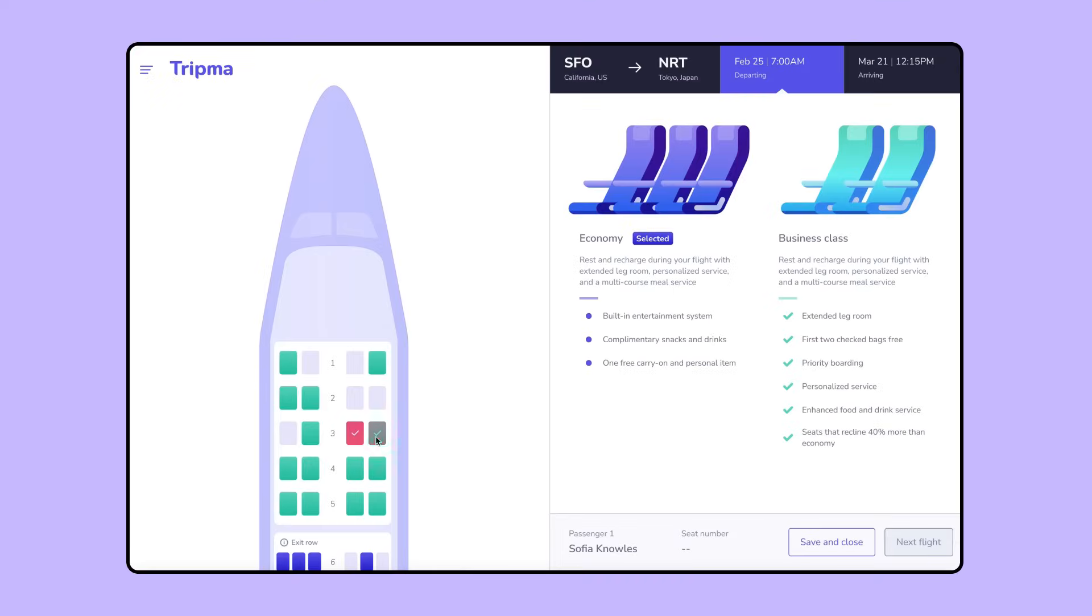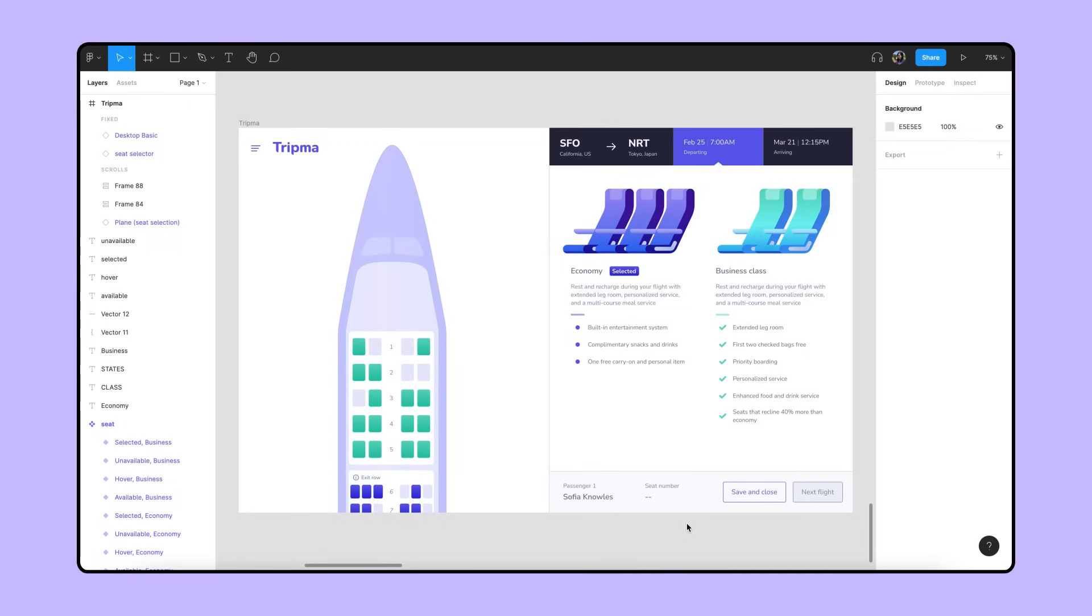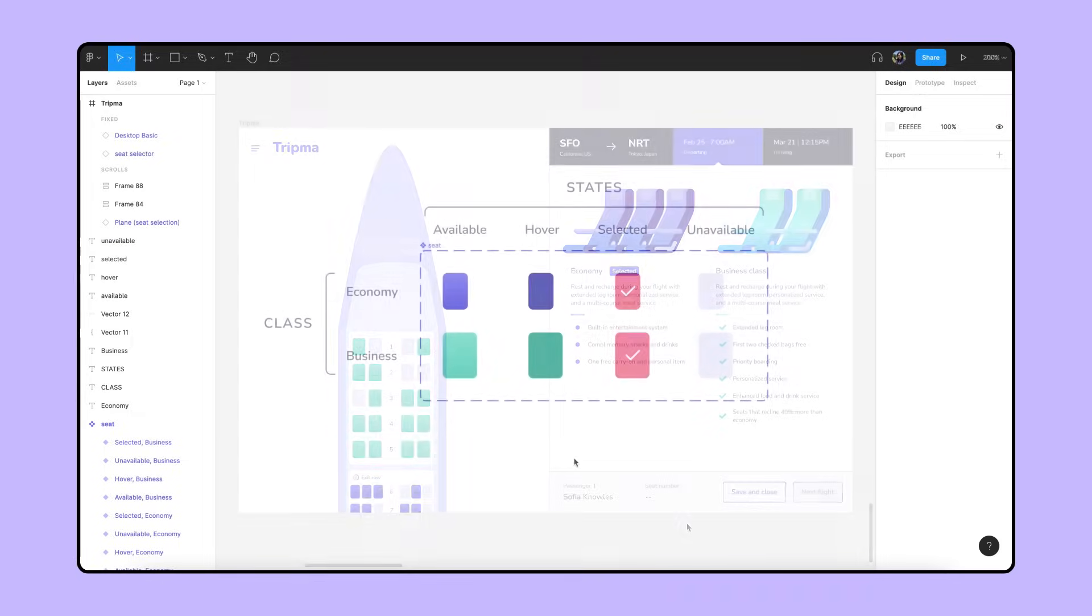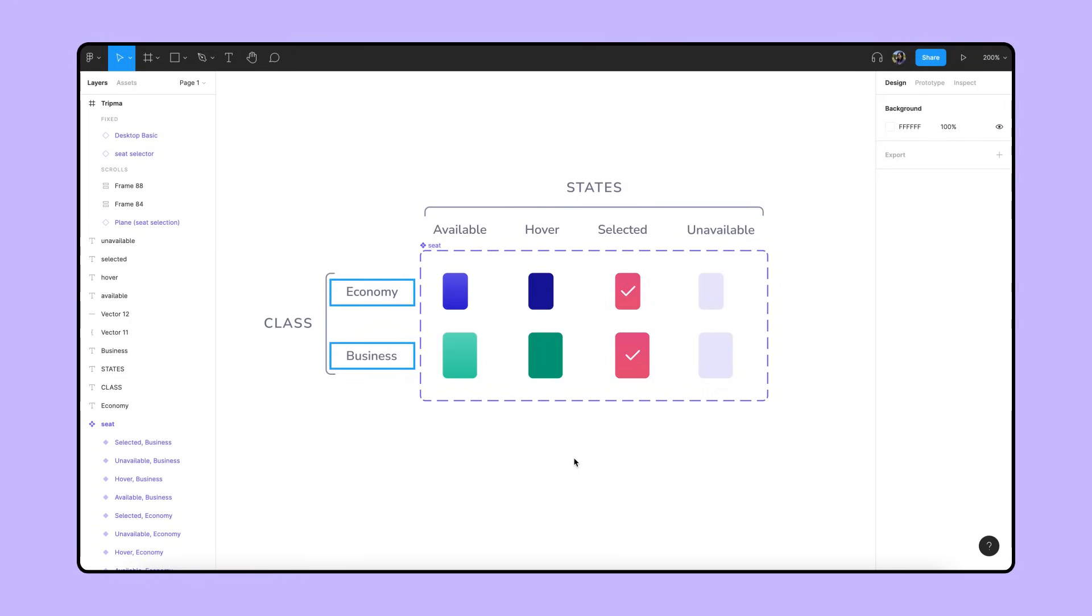Now let's see how interactive components can be used on a large scale in one of our production design files. We need an interactive seat selector for users to customize their flight accommodations. We have a component set with different seat variants we'll use for the seat selector. The component set contains two variant properties we've labeled State and Class. The class property includes economy and business. The business variants are larger to indicate a more spacious seat.